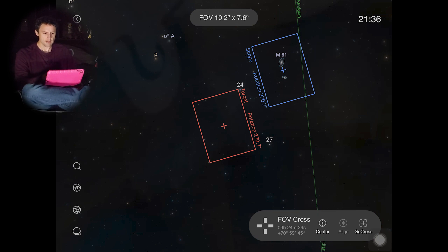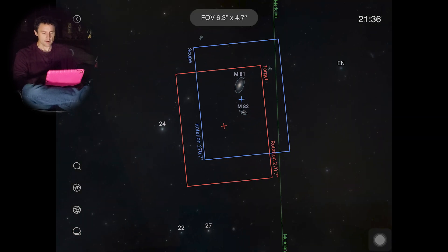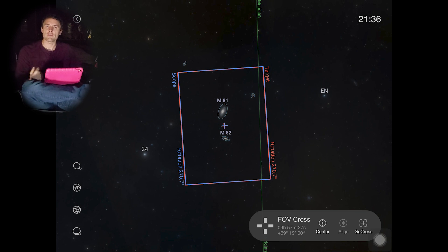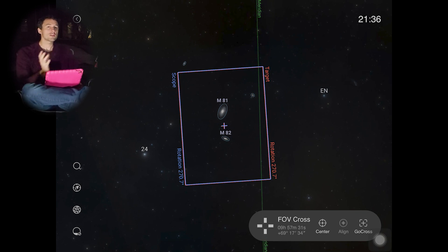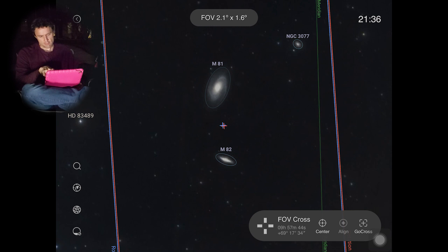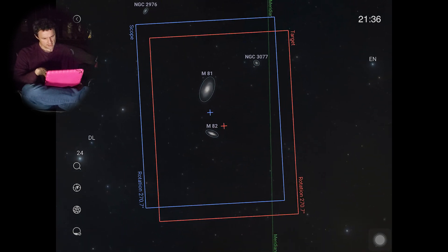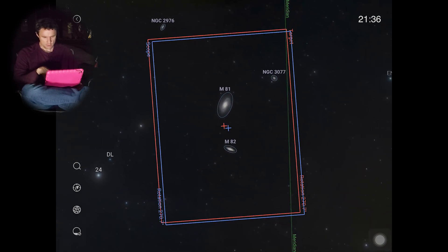Our field of view is shown in red, and blue is actually where the scope is pointed. Interestingly, it's showing the rotation of the camera as well — through its plate solving with polar alignment and slewing to this object, it already knows where the image is matched up. If we take a look at this image, we've got NGC 3077 up at the corner, though there aren't really any other identifying parts to orient us by.